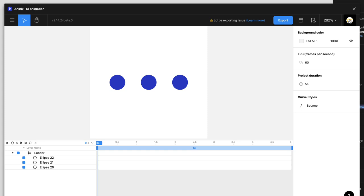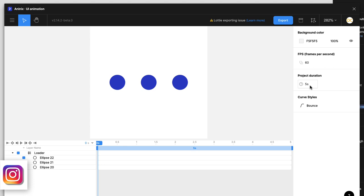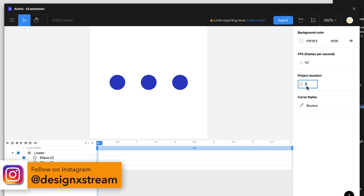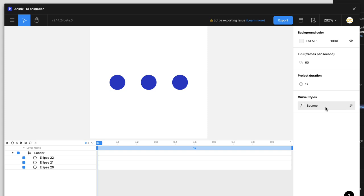You have your profile — you need to create a profile to save changes, otherwise they'll be temporary. On the right you have the main animation properties: background color, frames per second — leave it at 60 for smooth animation — and the project duration. Since this is a loader animation that runs for about one second, I'll change the duration to one second. You can also set a default style for your curves, like bounce or other styles.